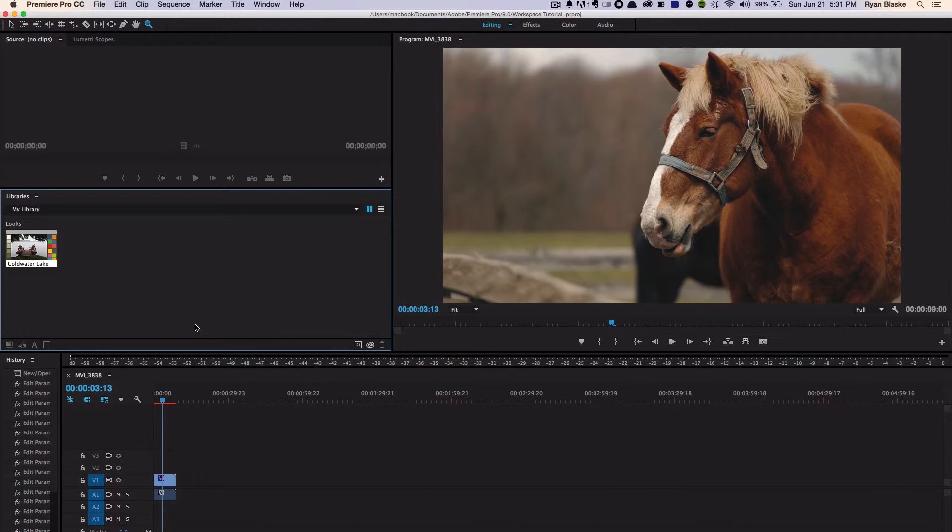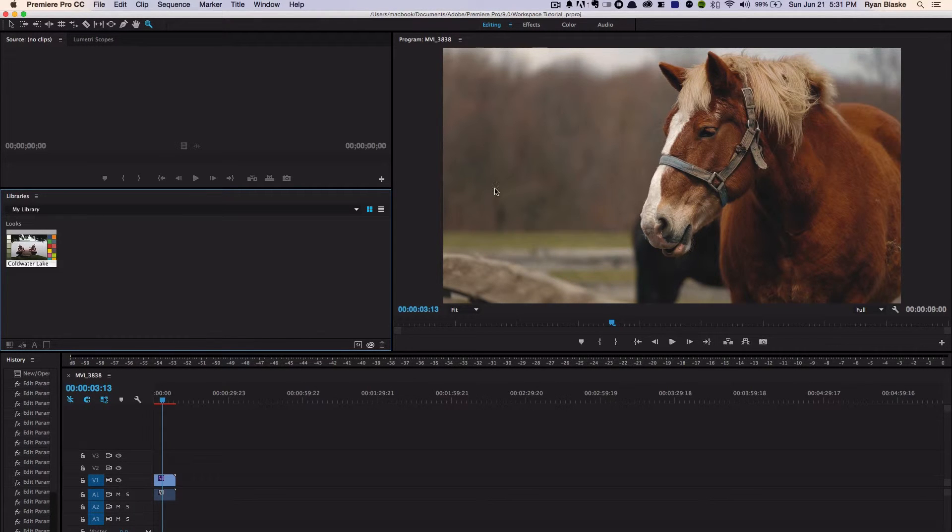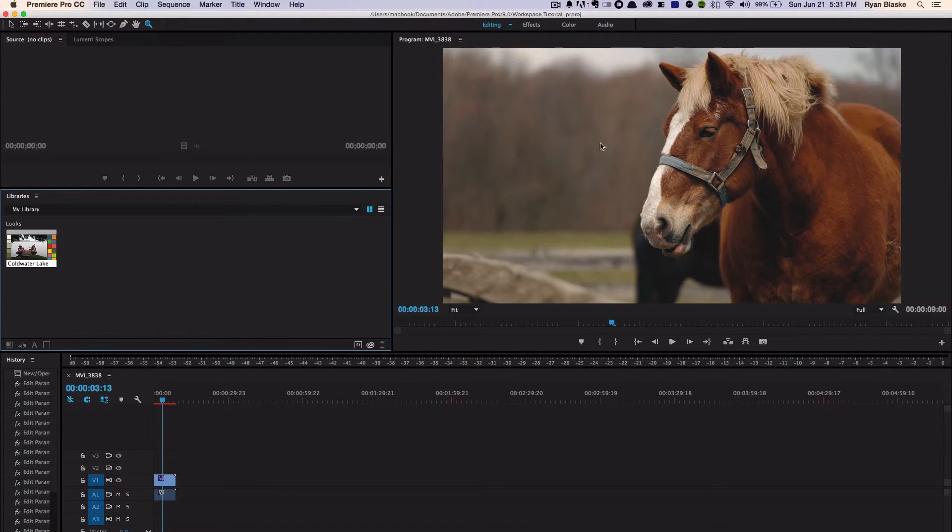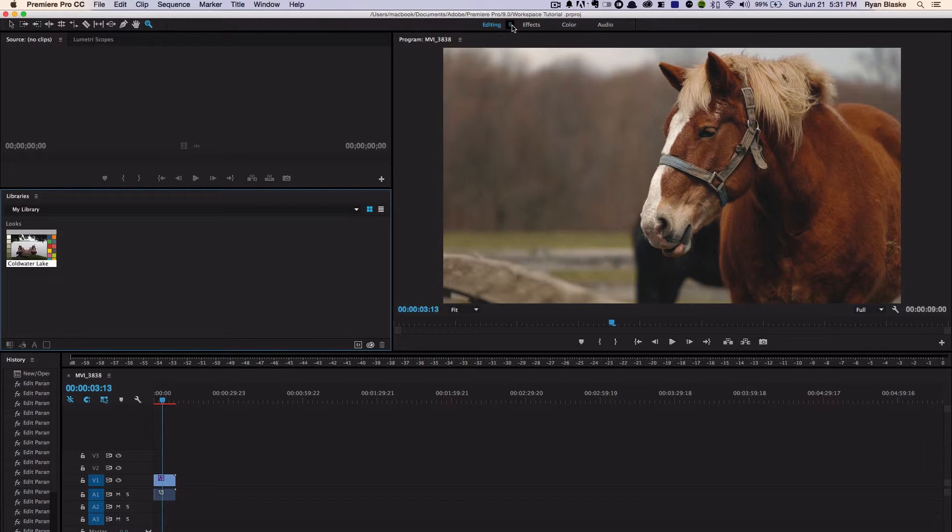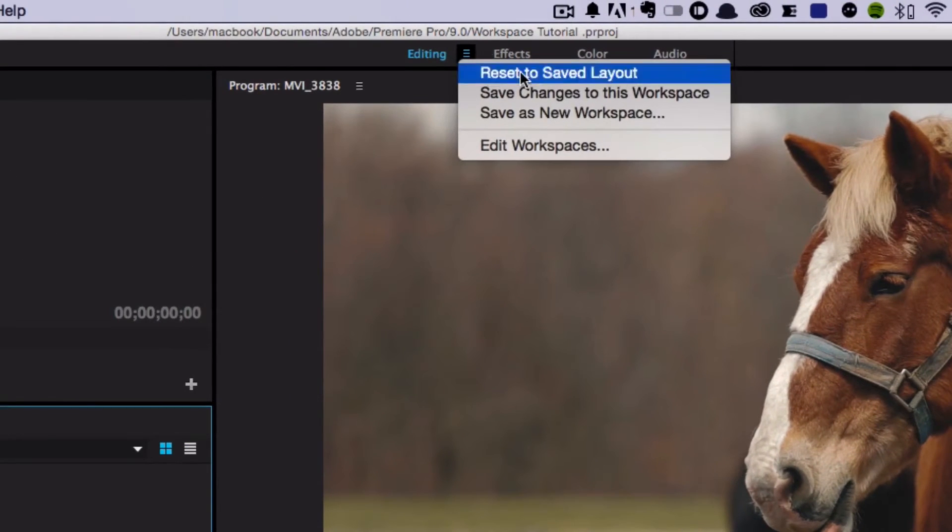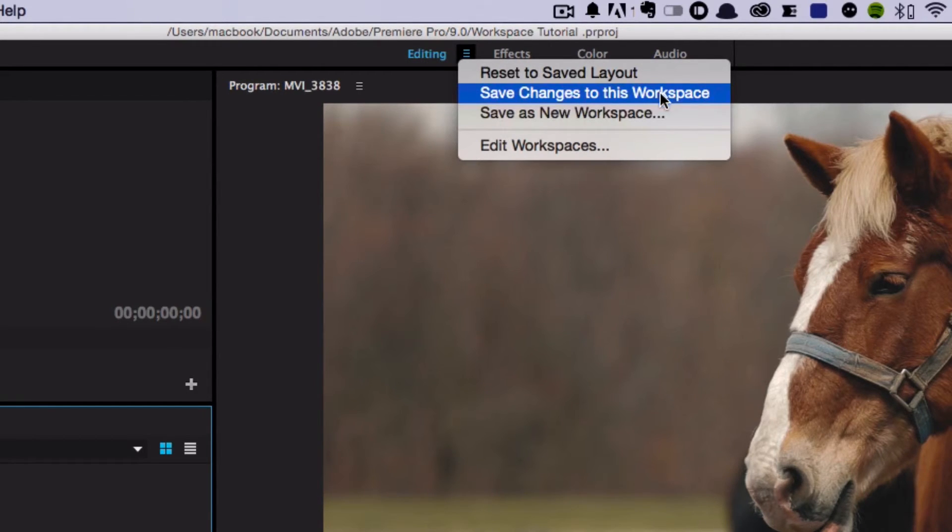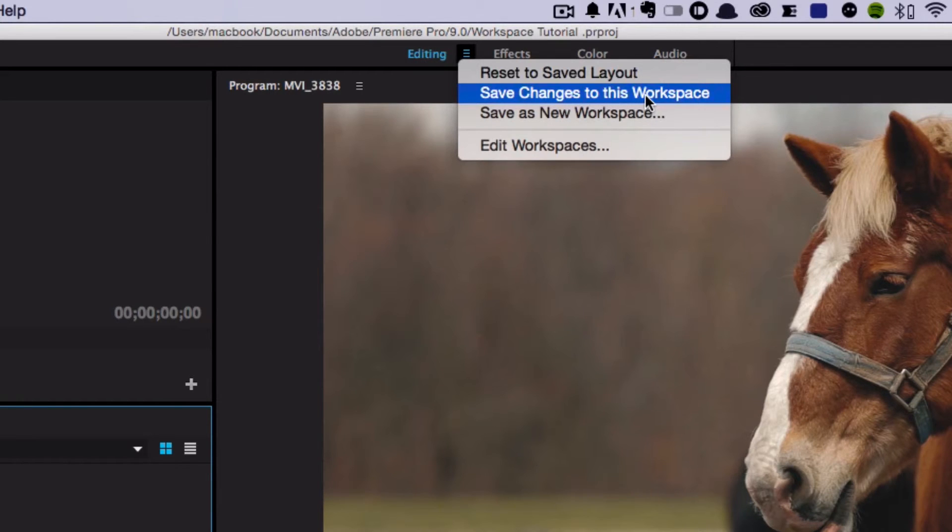Now what you're always going to want to do is save this workspace every time you move something or change it, so you can come back to that later. Now the great thing about the new Premiere is you can come here to these three lines and just push 'Save Changes to This Workspace,' and that will save all the changes you've made to this point to that current workspace.